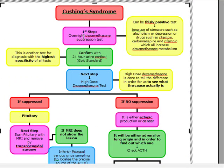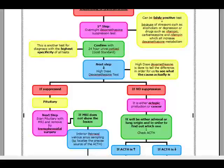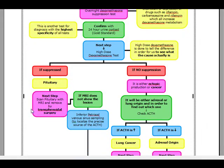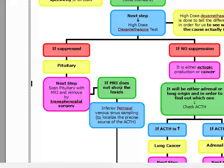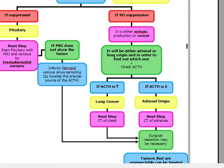So, Cushing's Syndrome: first step is overnight dexamethasone test. We may have false positives because of stressors, so we confirm with the 24-hour urine cortisol, which is our gold standard and has the highest specificity. Next, we do a high-dose dexamethasone once we've confirmed Cushing's to find out the cause. On the high dose, if it's suppressed, we conclude it's a pituitary adenoma, and we remove it by transphenoidal surgery after scanning with MRI. If the MRI doesn't show a lesion, we do inferior petrosal venous sinus sampling to localize the precise source of ACTH, and we may still have to do surgical resection.